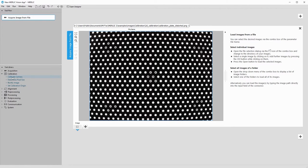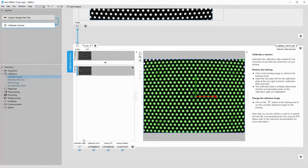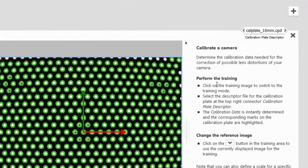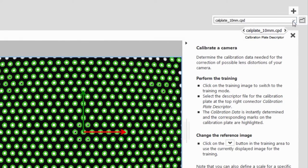Then, we insert the tool Calibrate Camera. The green borders in the training image indicate the tool has already found the calibration plate. We simply have to specify what calibration plate we used.